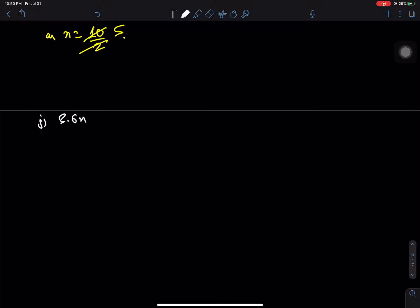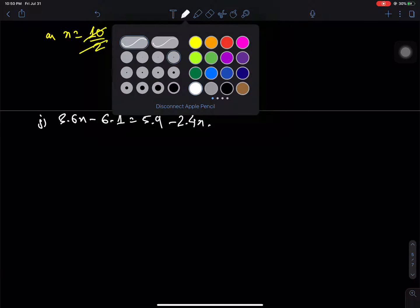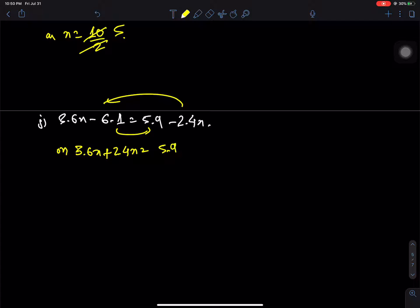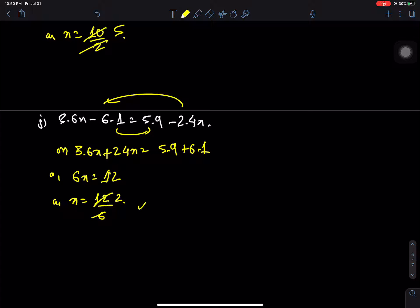Next: 3.6x minus 6.1 = 5.9 minus 2.4x. Bringing terms together: 3.6x plus 2.4x = 5.9 plus 6.1, so 6x = 12, therefore x = 12 divided by 6 = 2. That is the answer.